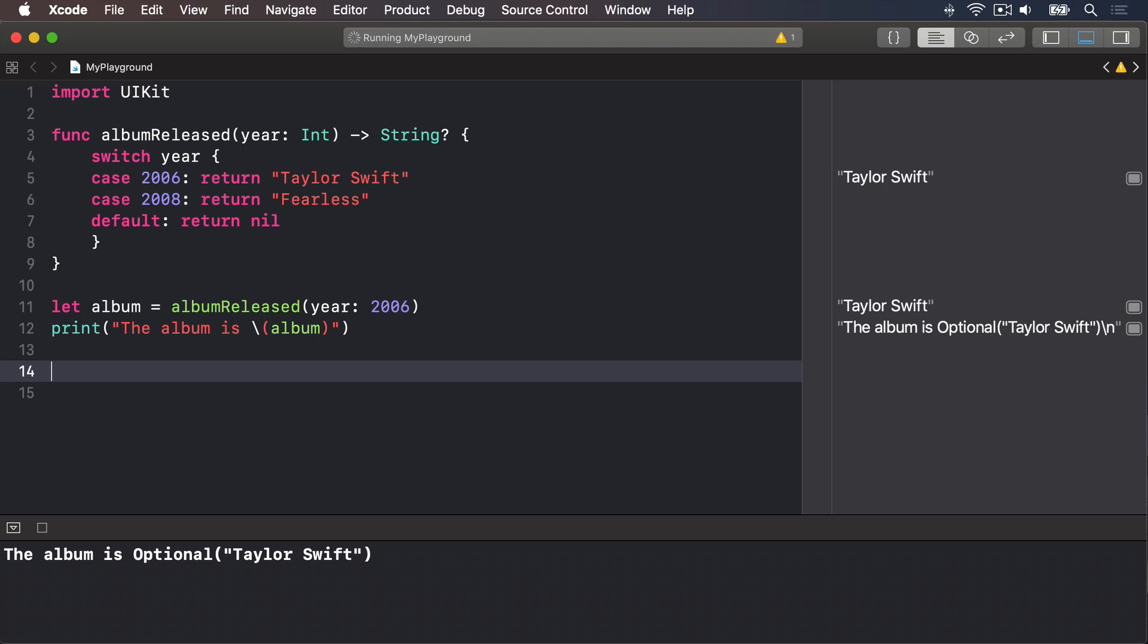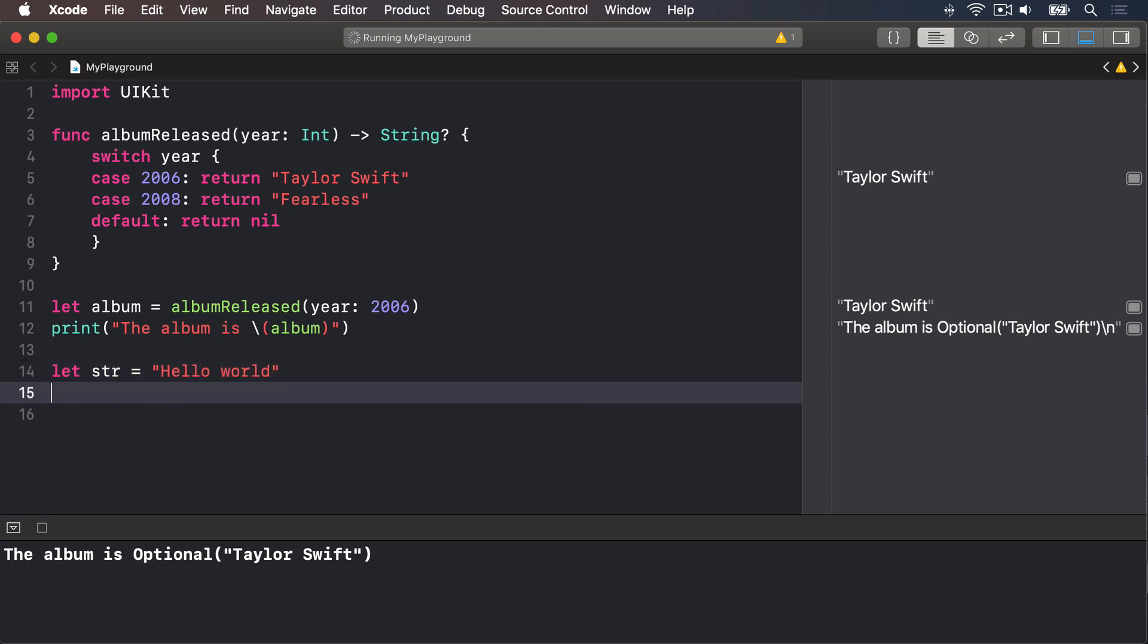If you want to convert the value of albumReleased, the value you got back from it, to be uppercase letters, that is Taylor Swift all uppercase letters, rather than Taylor Swift with capital T capital S, we could use the uppercase method of that string. For example, we could say let str equals hello world, print str dot uppercase.